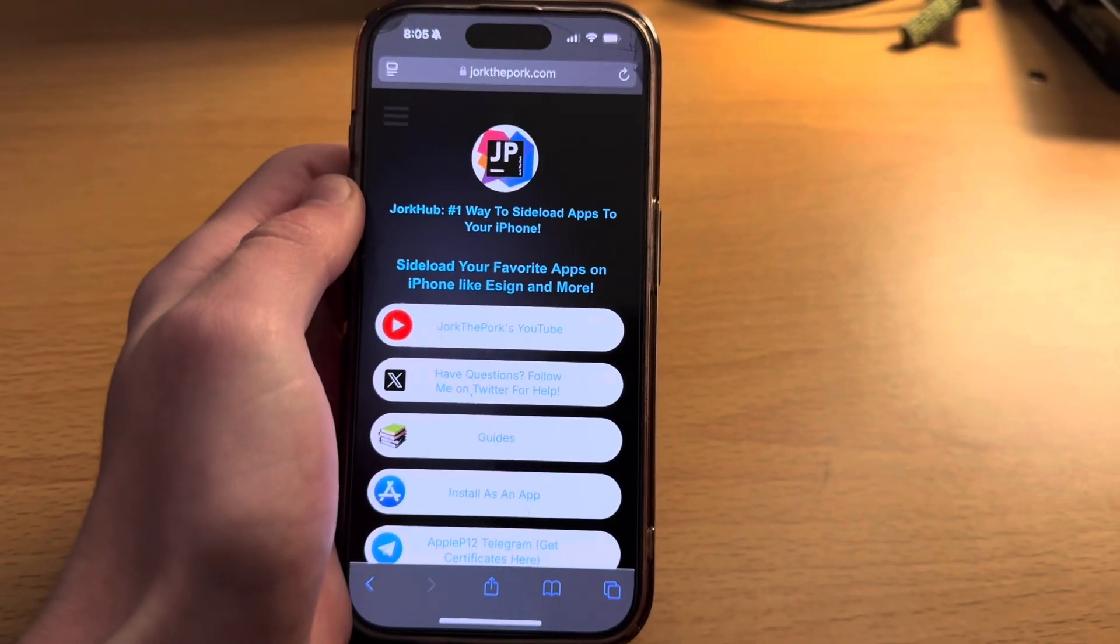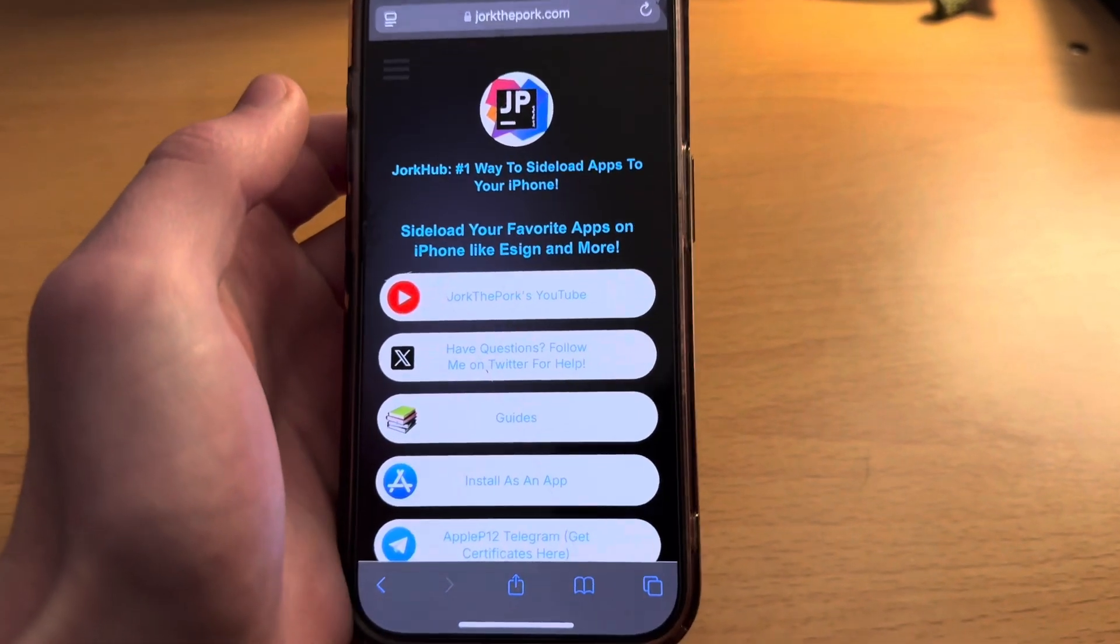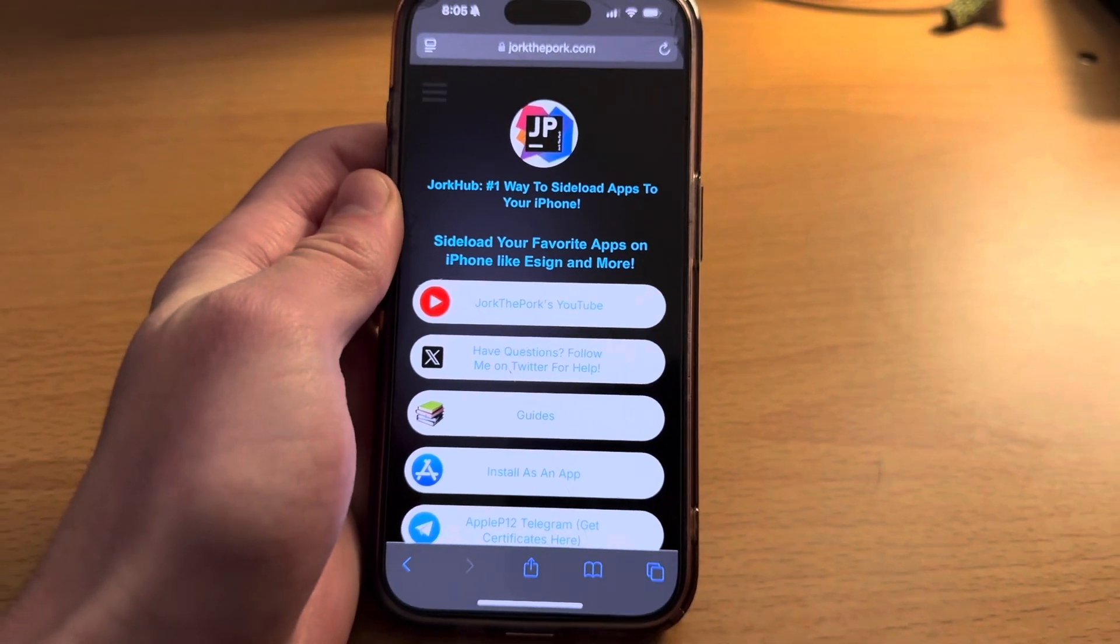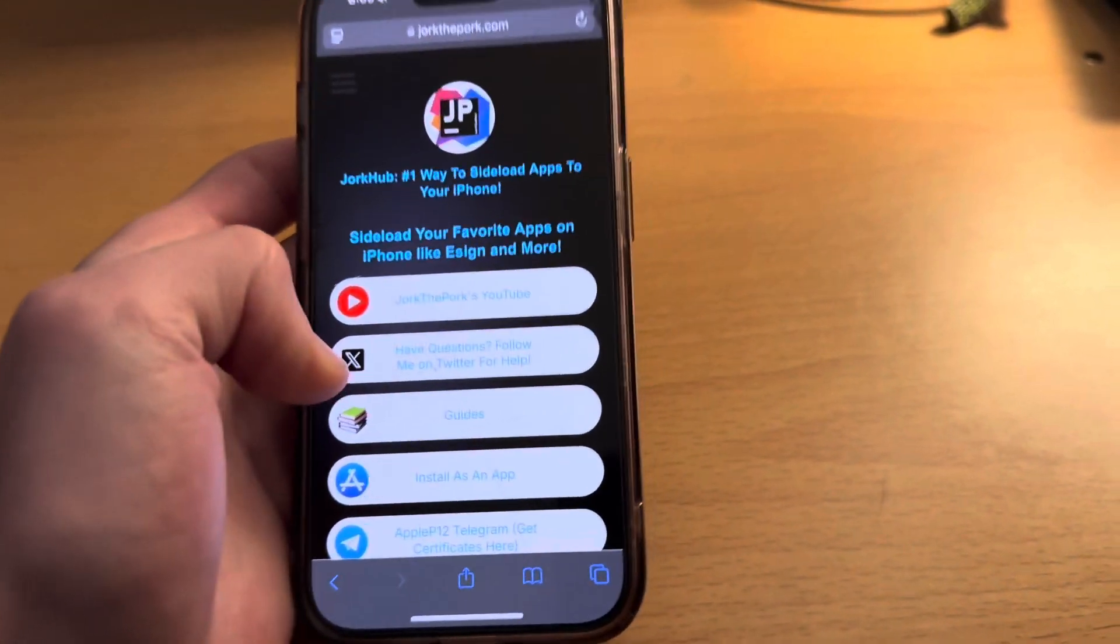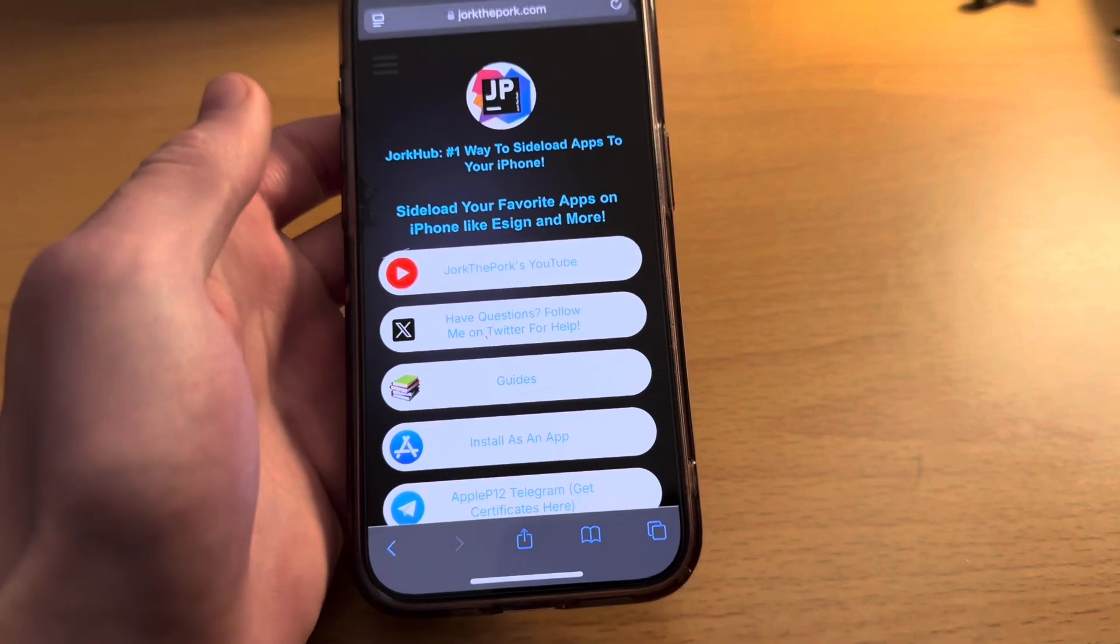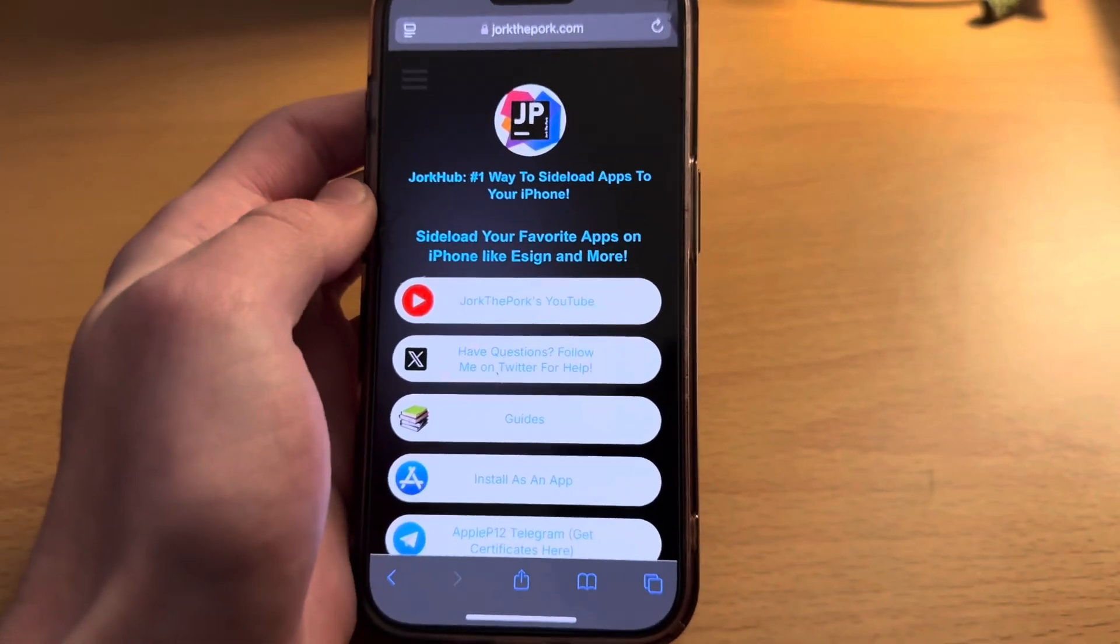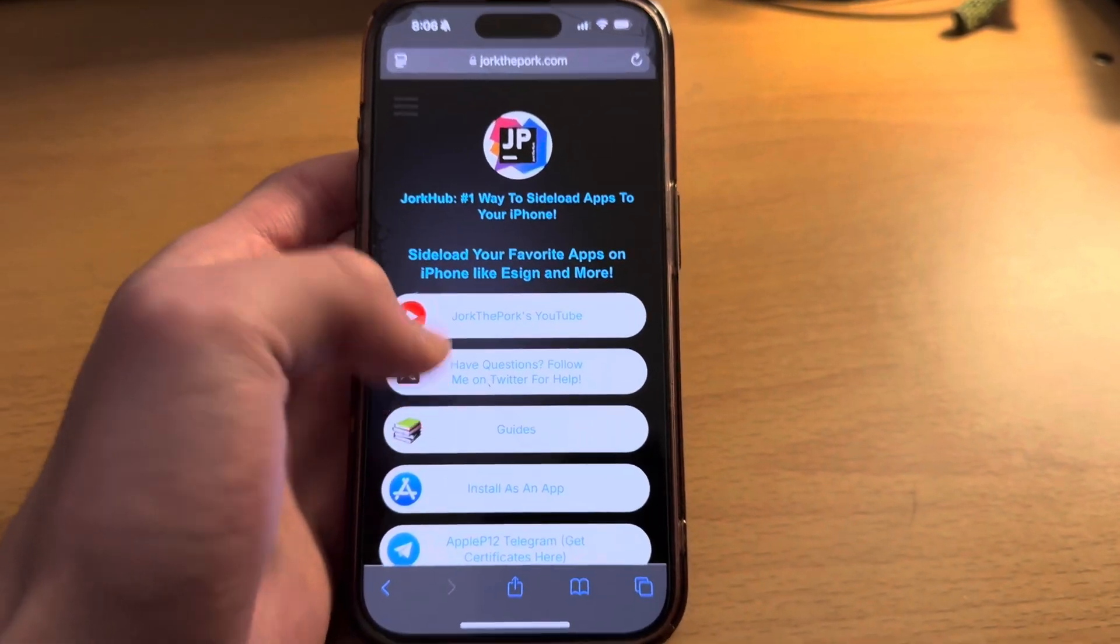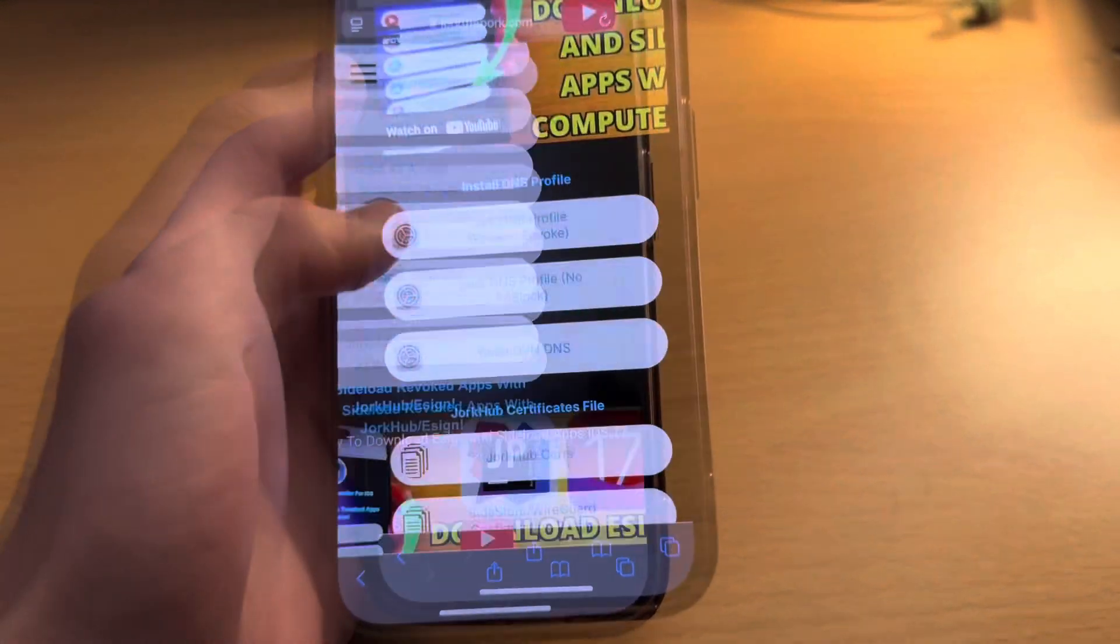Good morning gamers, it's me JorkThePork and today I'm going to show you how to download eSign and sideload apps on your phone on iOS 18 without a computer, without a jailbreak. The biggest part of this is that it is a very big anti-revoke method using my own jorkthepork.com, so let's get right into it.